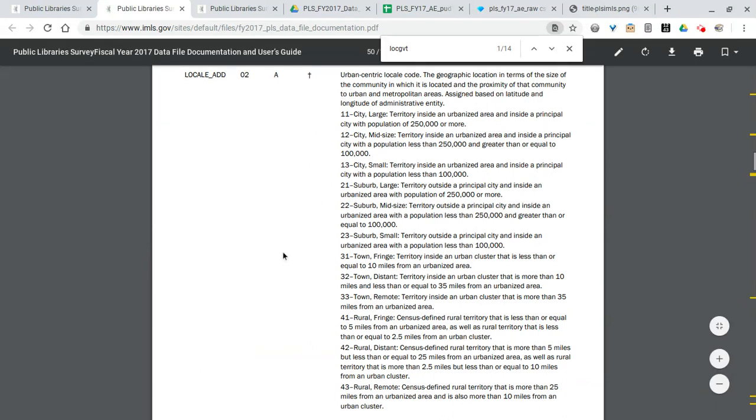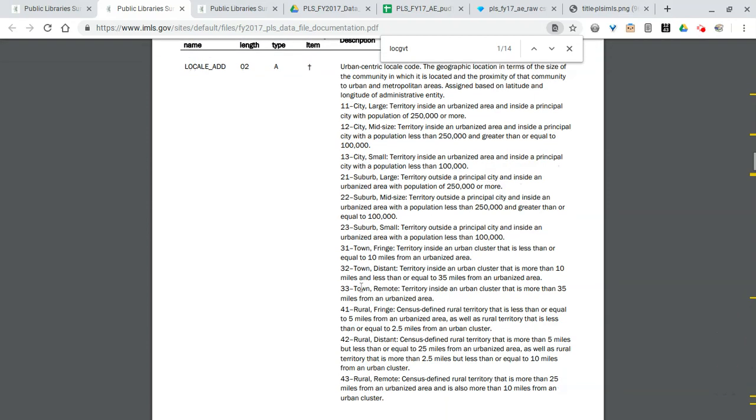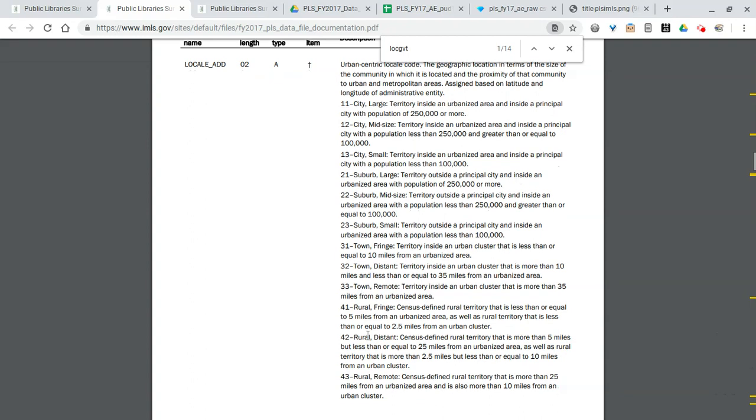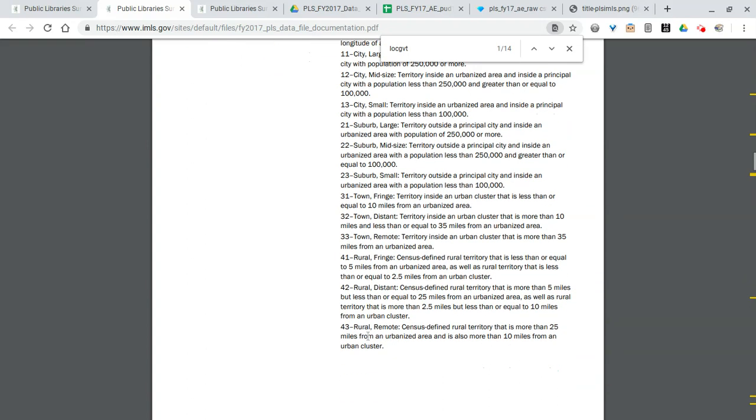Obviously moving down with circulation, which is broken down into children's circulation, electronic circulation. Again for some of the smaller libraries, especially things like database retrievals, that data might not be accurate and a lot of libraries don't even submit that data.